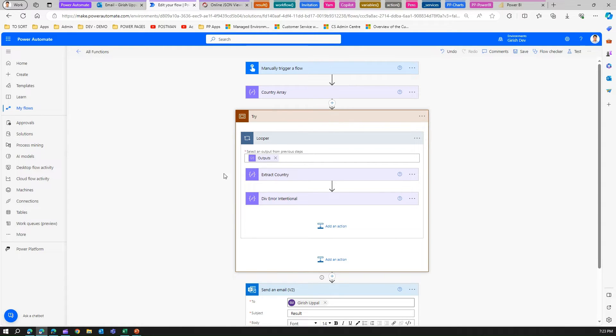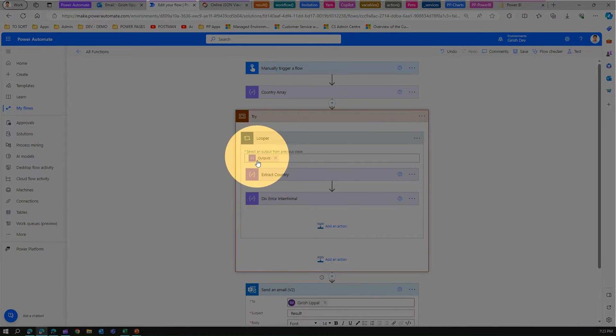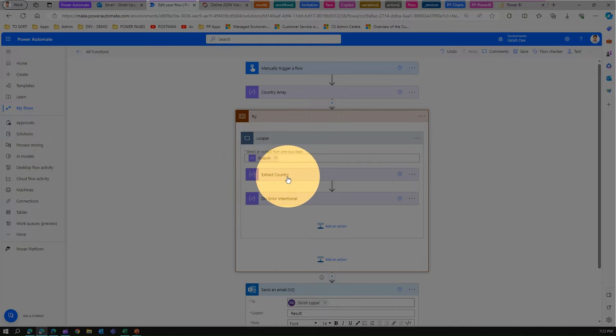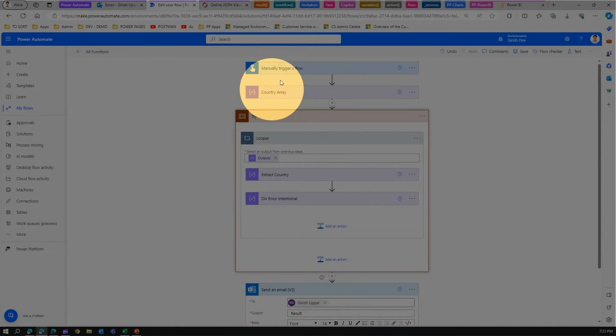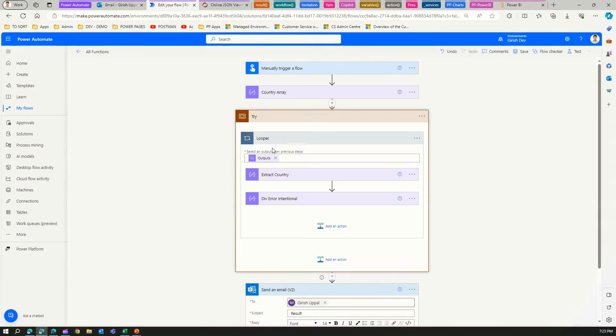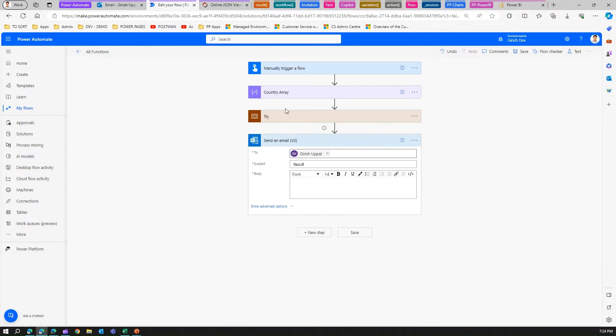This is a for each loop that extracts the country, and this is the div intentional div. If the first loop starts, it will first extract the first country and then immediately throw an exception. This block is a try block.